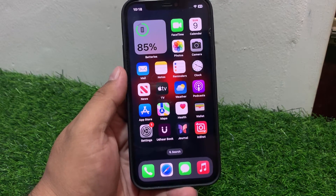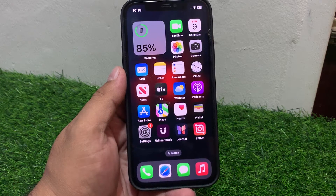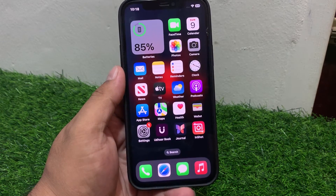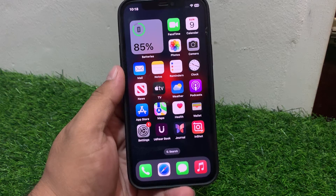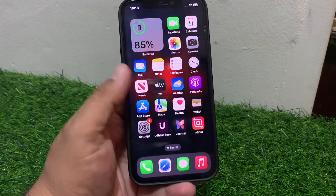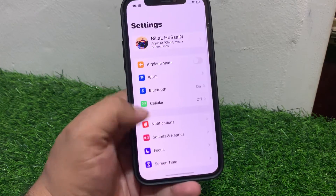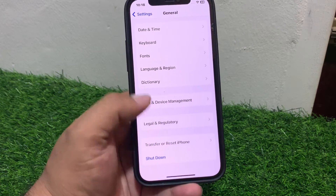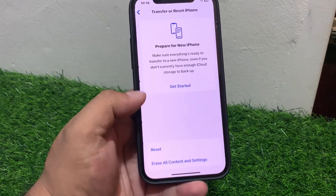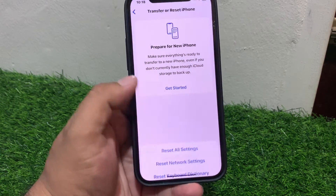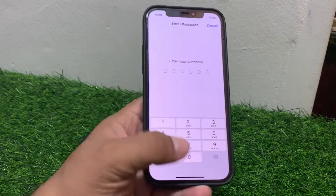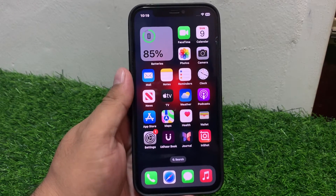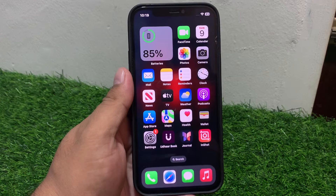If solution number nine is not working, apply solution number ten. Solution number ten: Reset all settings. Tap on Settings, tap on General, scroll up, tap on Reset, then tap on Reset All Settings to reset all your settings and fix your problem.